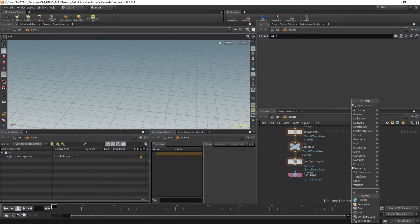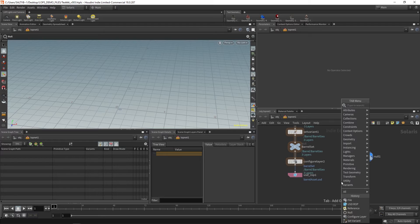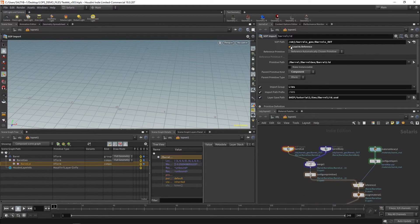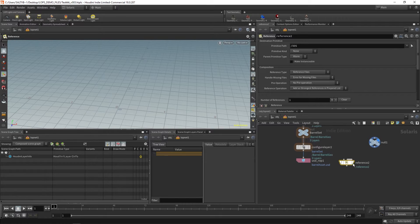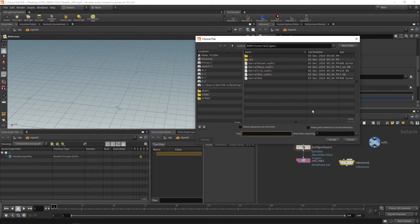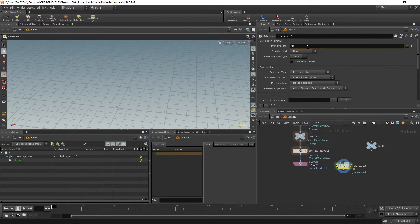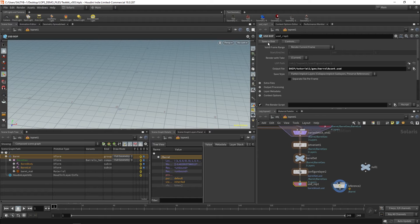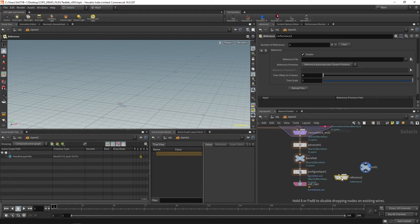Now to read this, you might think to use a file node, but most of the time you probably want to use reference — it goes back to that whole sublayering thing, whether or not you want a sublayer or a payload. Long story short, just use reference. Go down here, reference file — and we finally have barrel assets USD. I also forgot to say 'barrelset dot USD' right there. Save to disk, and then it's good to create a brand new reference node because it kind of bugs out.